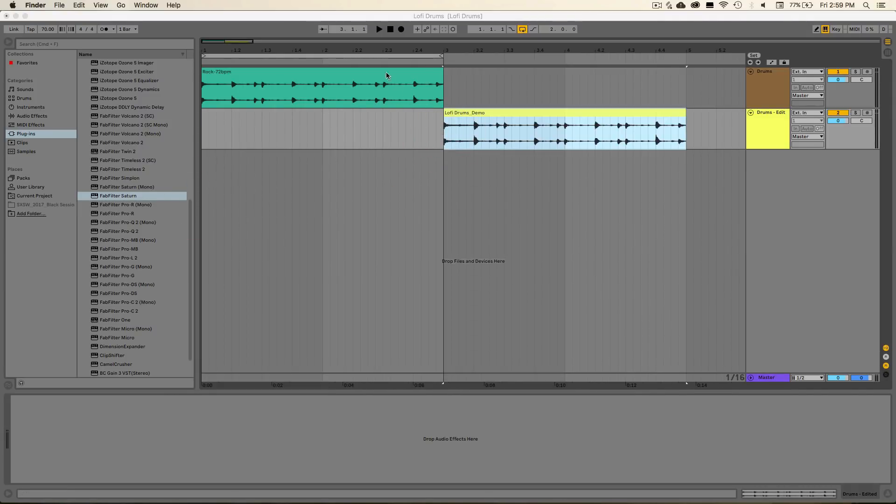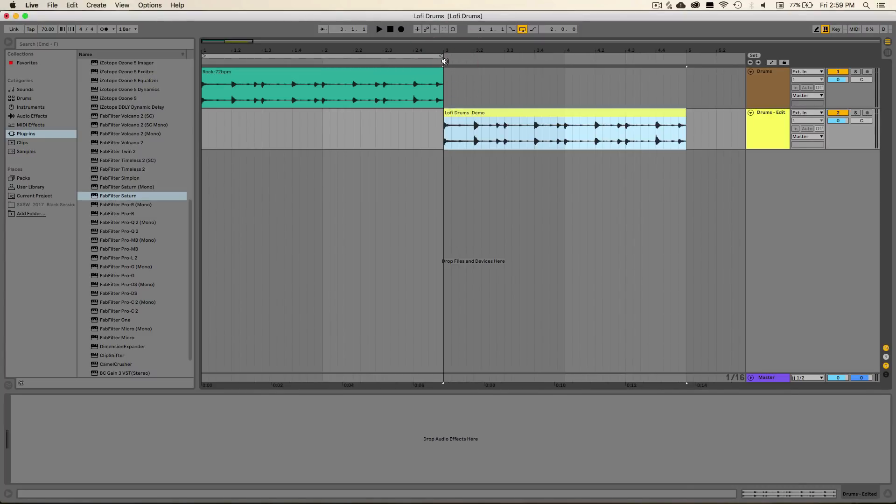That'll be this lo-fi drums demo waveform right here. So we'll just drag and drop that back into the live sequencer. And now whenever we listen back to our audio material, you'll hear that it has that nice new lo-fi feel to it.